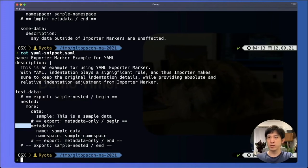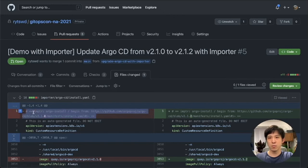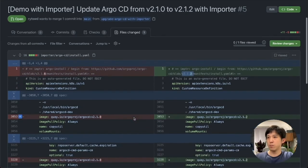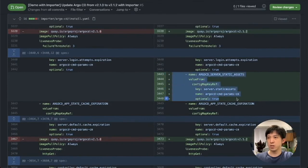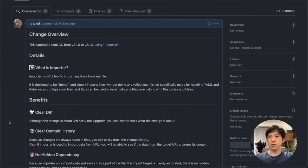Now let's look at a pull request based on Importer. This one is updating Argo CD from version 2.1.0 to 2.1.2. Looking directly at the file changes, we can see an importer marker at the very top named 'argo-install'. It begins here, pulling from github.com/argoproj/argo-cd 2.1.0 — the official installation spec Argo provides — and I'm updating that to 2.1.2. Because importer update has already taken place for this file, you can see that 2.1.0 is now updated to 2.1.2 for some of the image tags. Also, you can see an additional env variable defined for 2.1.2. This is very clear, and because Importer has updated all the files, this makes the file completely declarative.